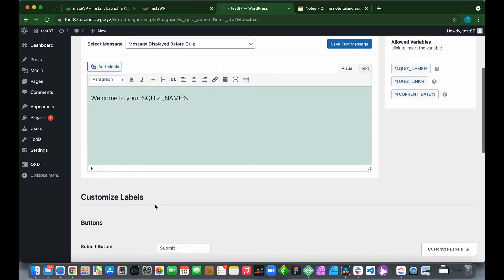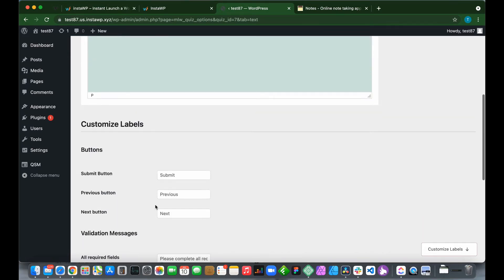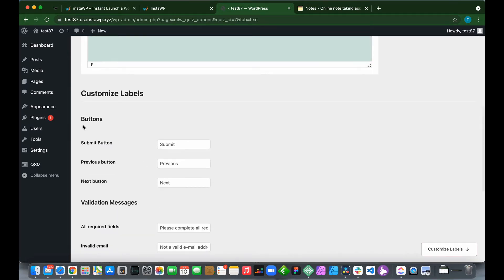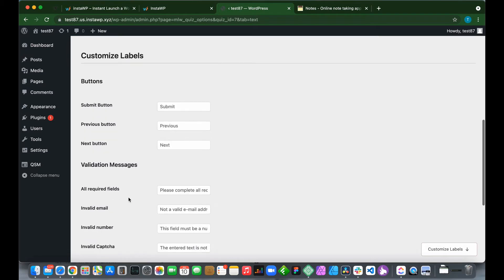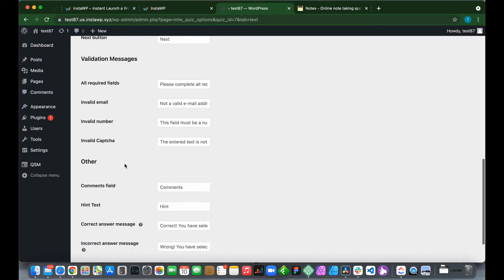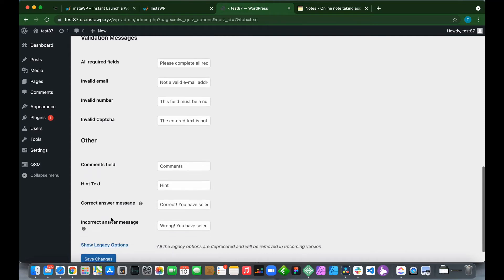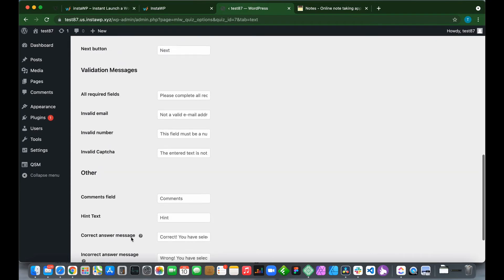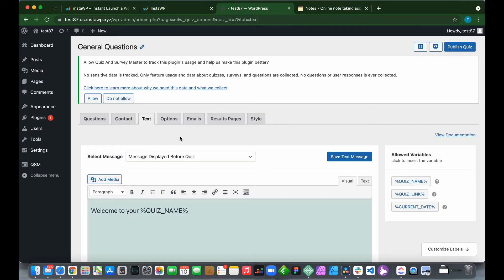We can also customize labels such as buttons and validation messages, as well as comment fields, hint text, correct answer messages, and incorrect answer messages.